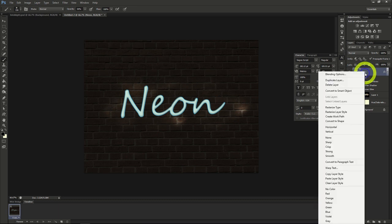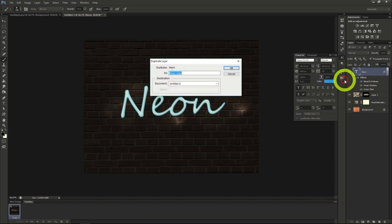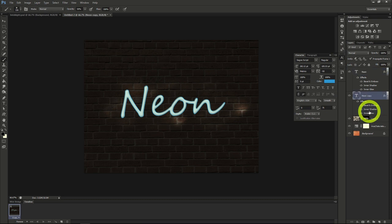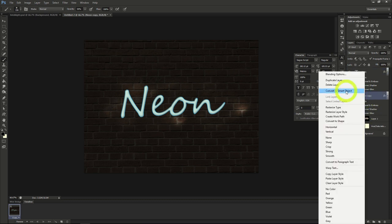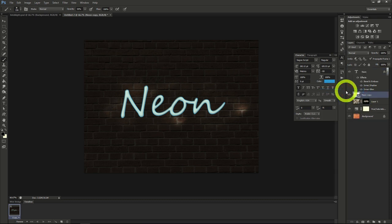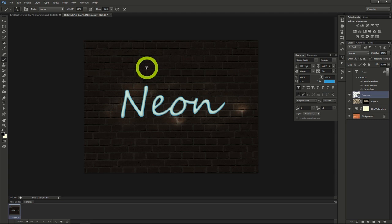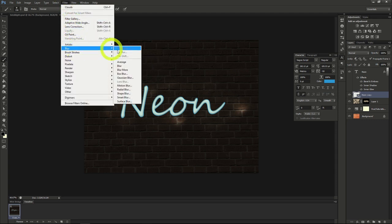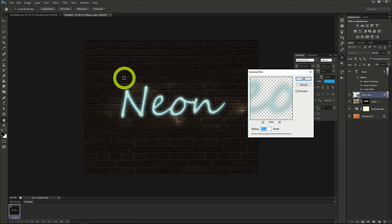Create a duplicate layer of that text. Put it below the top layer of text, then convert it to a smart object. Add a Gaussian filter using the filter dropdown, Blur, then Gaussian Blur. Set the radius to about 11 pixels.